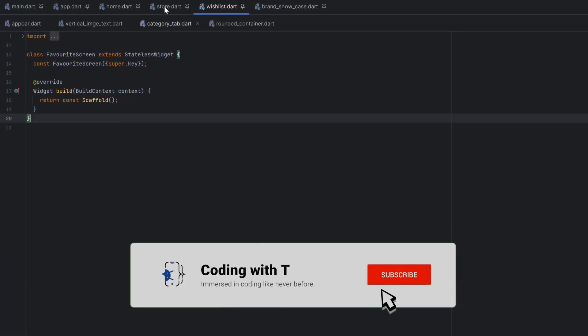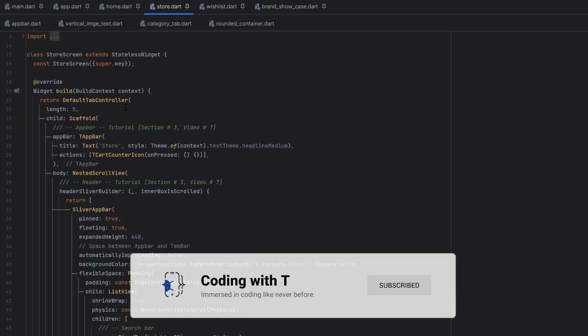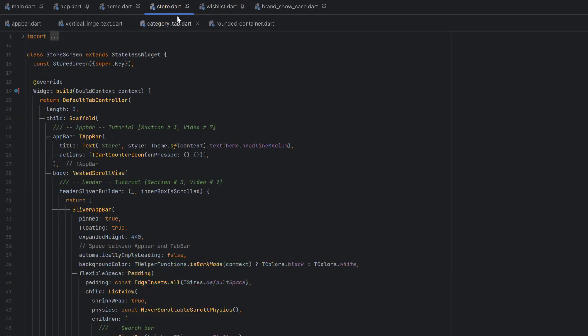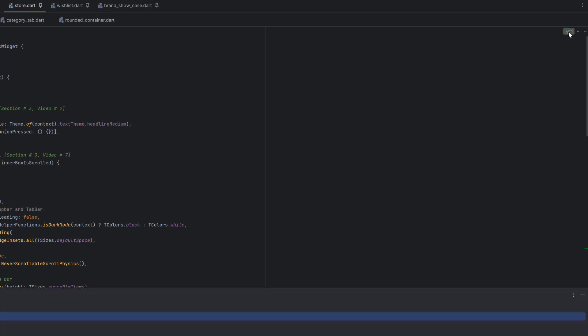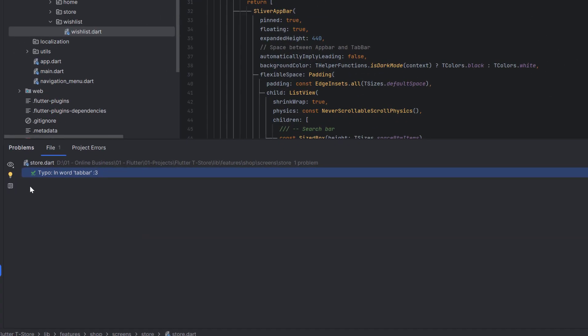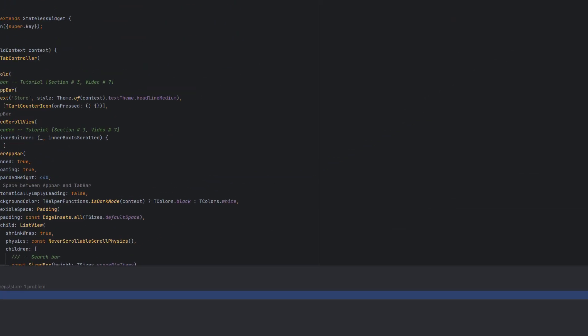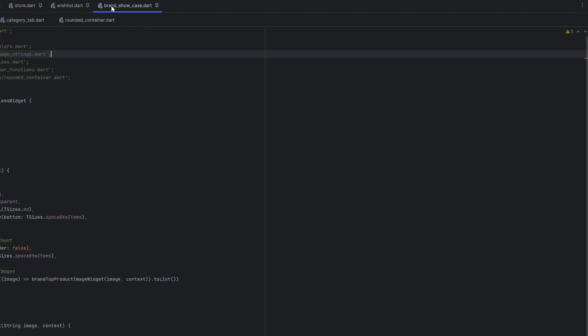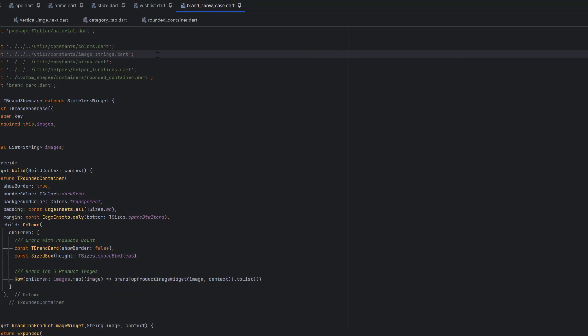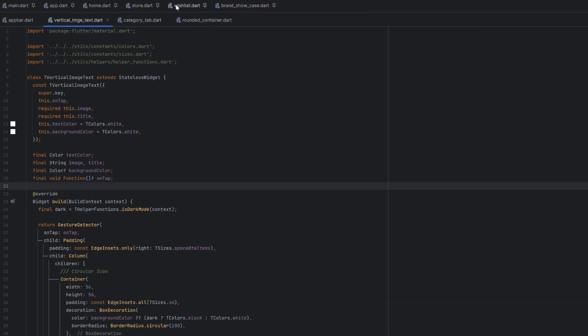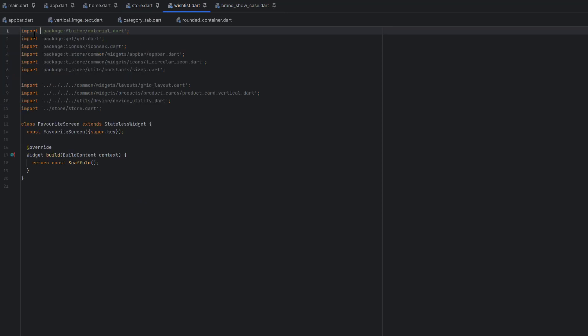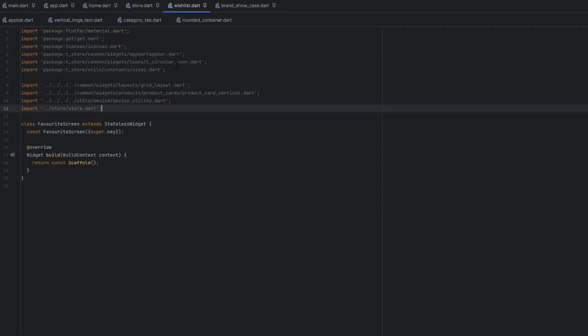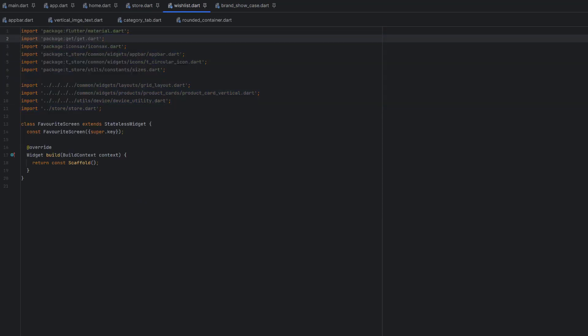There's one more thing I want to show you. When we click on any of the classes, we have one highlighted problem, a typo in the tab bar. Apart from this, we have a green tick in this class, but brand showcase has one warning. In the wishlist, I've added some dummy imports and you can see we have nine warnings.